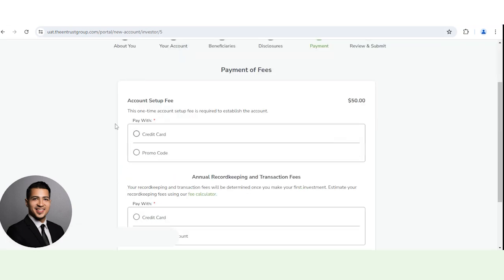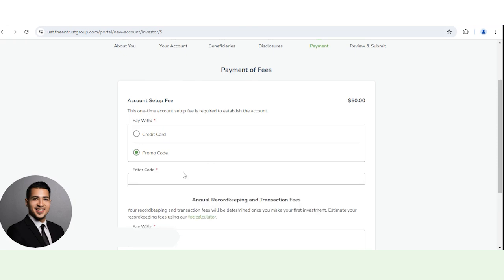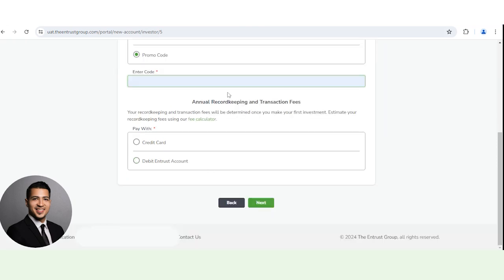And from here, you want to decide how you want to pay the $50 account establishment fee and how you want to pay the record keeping and transaction fees as well. Click next.